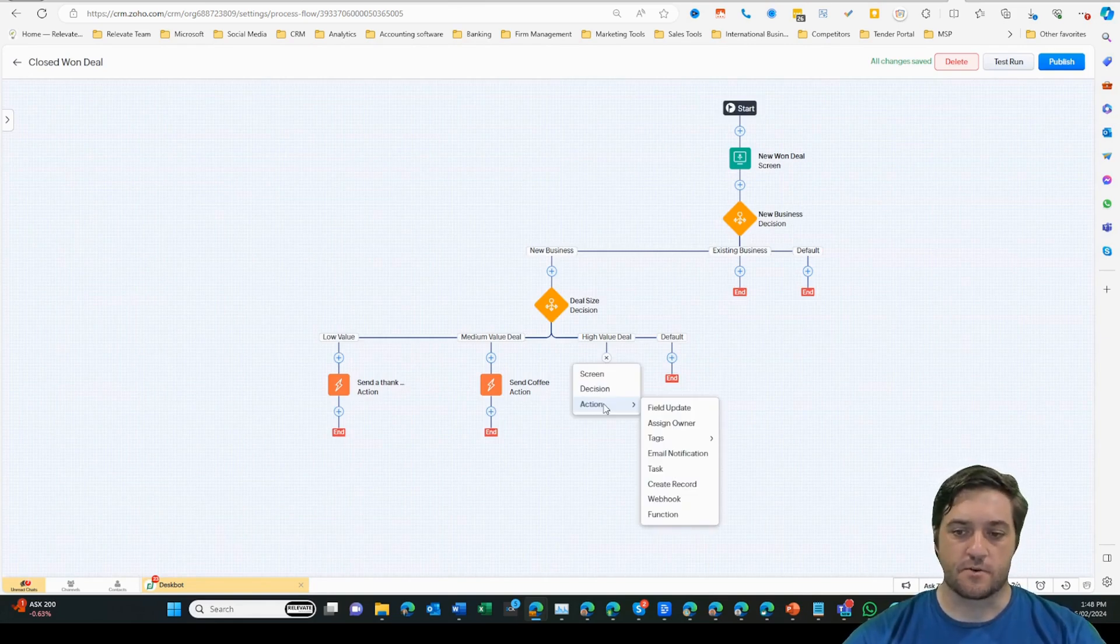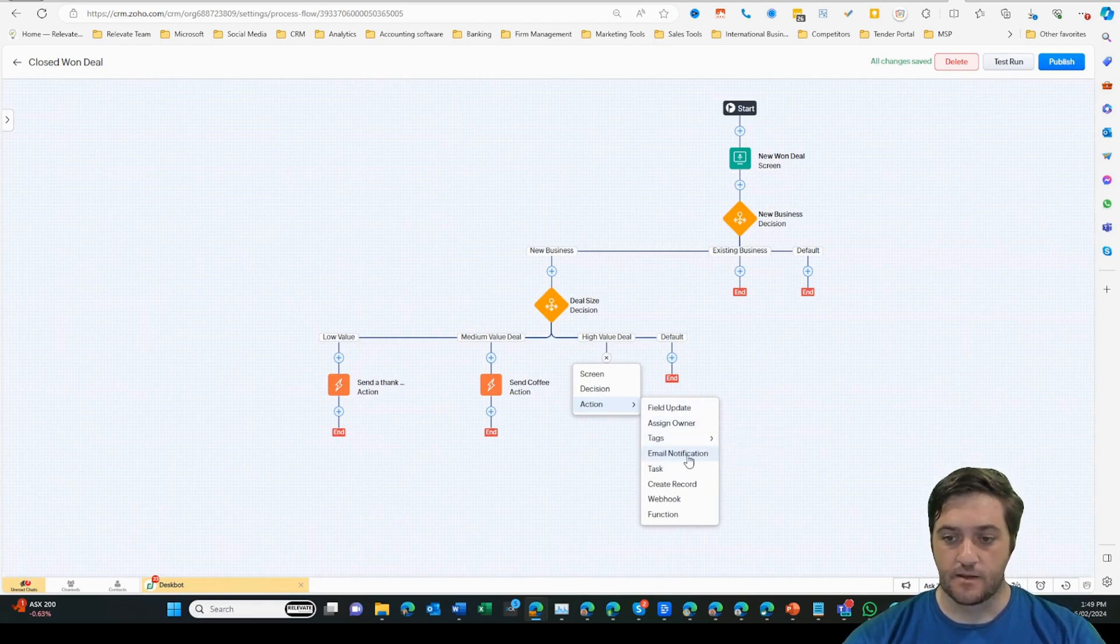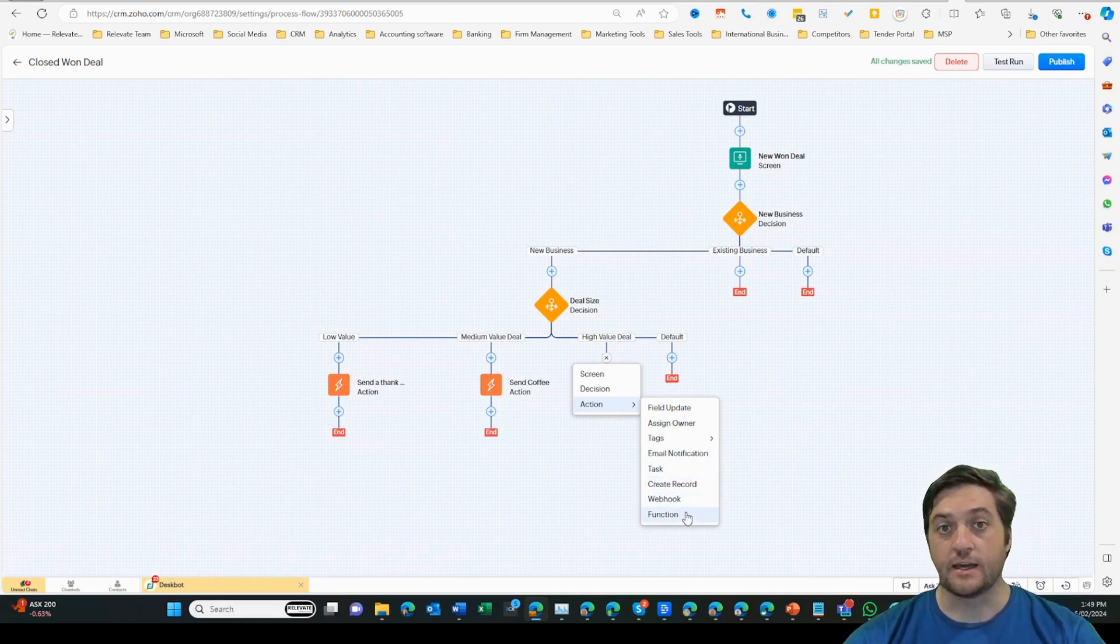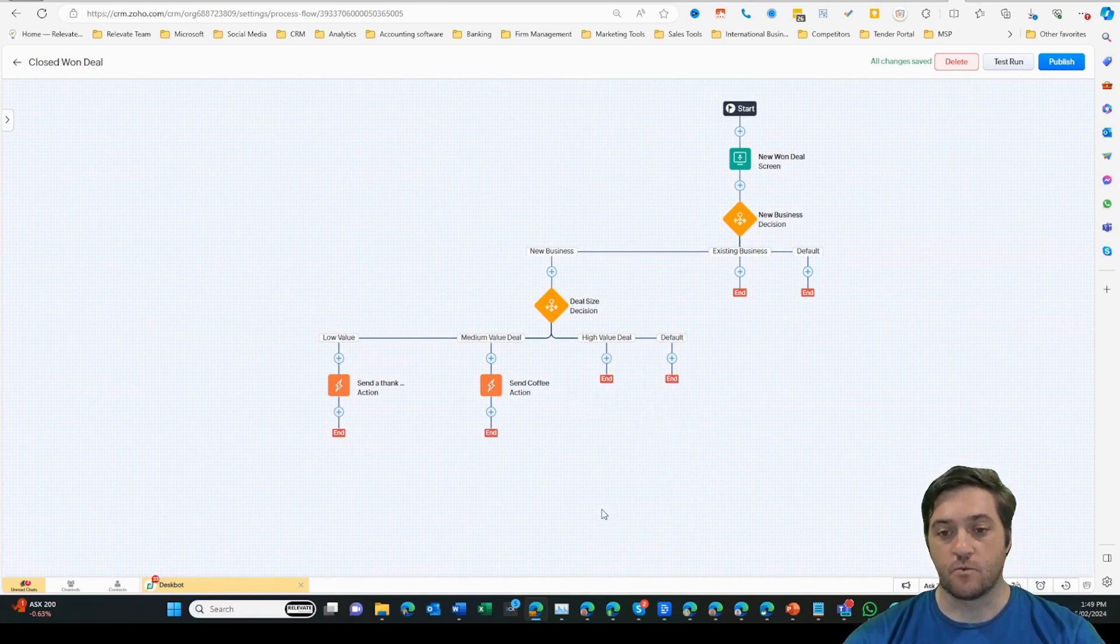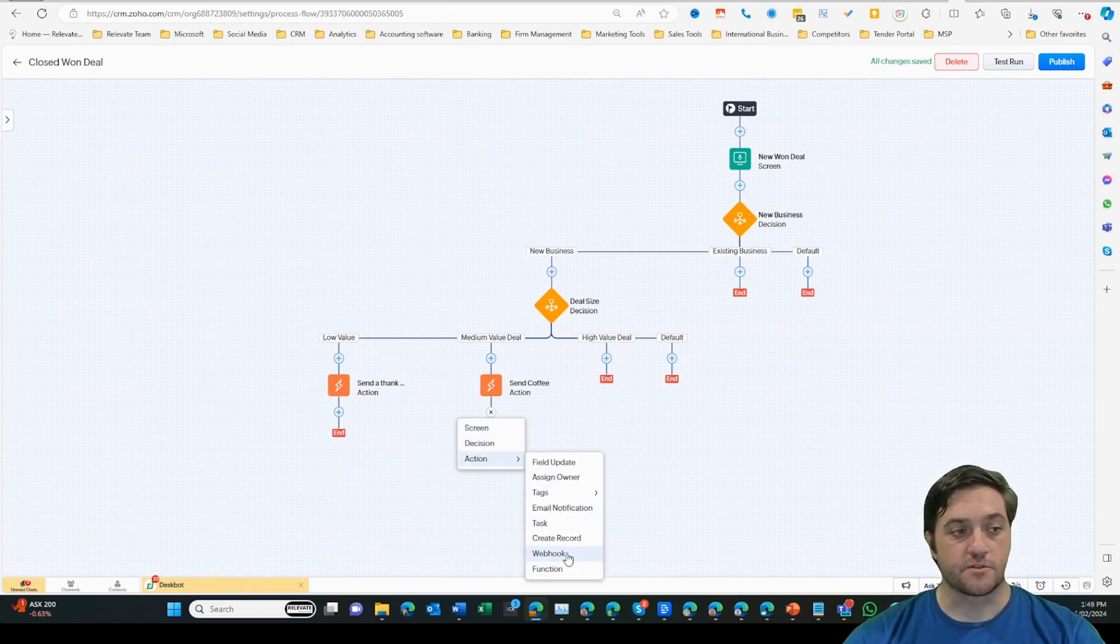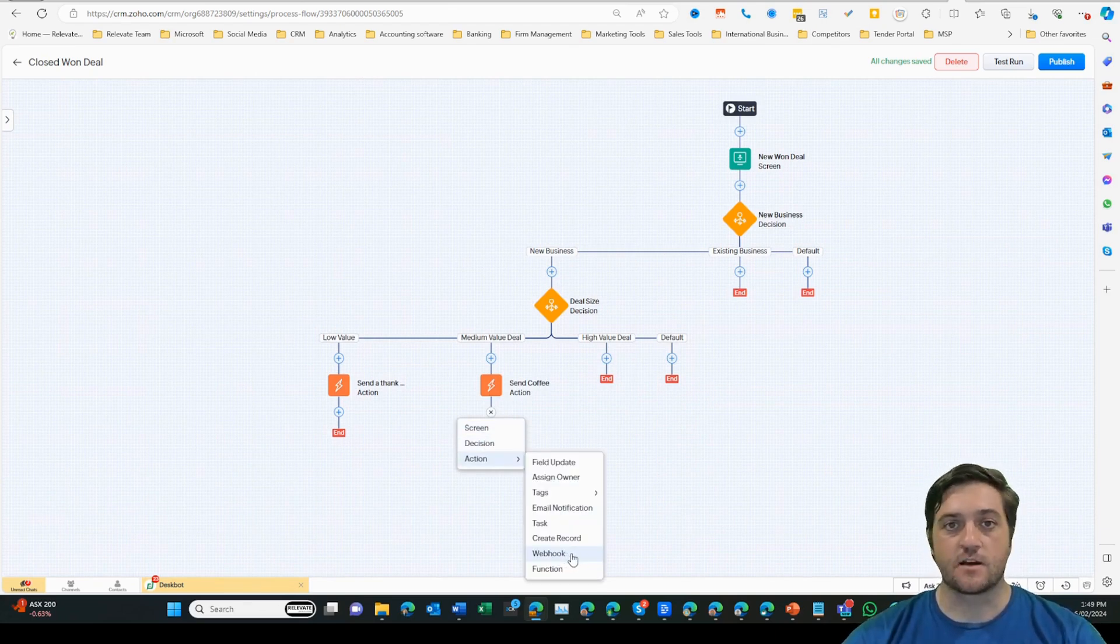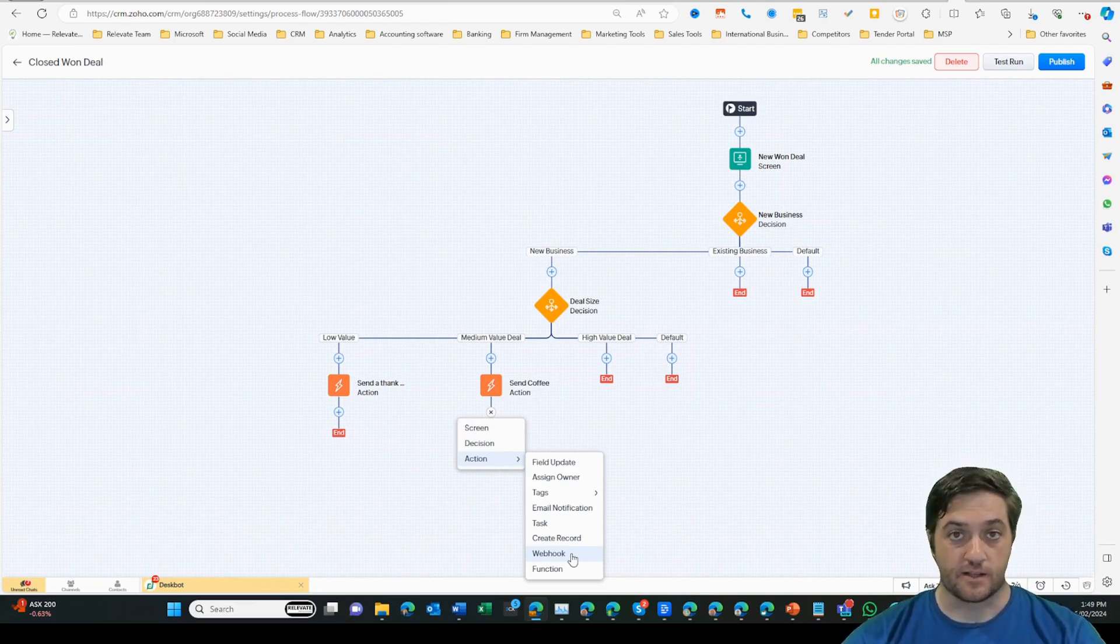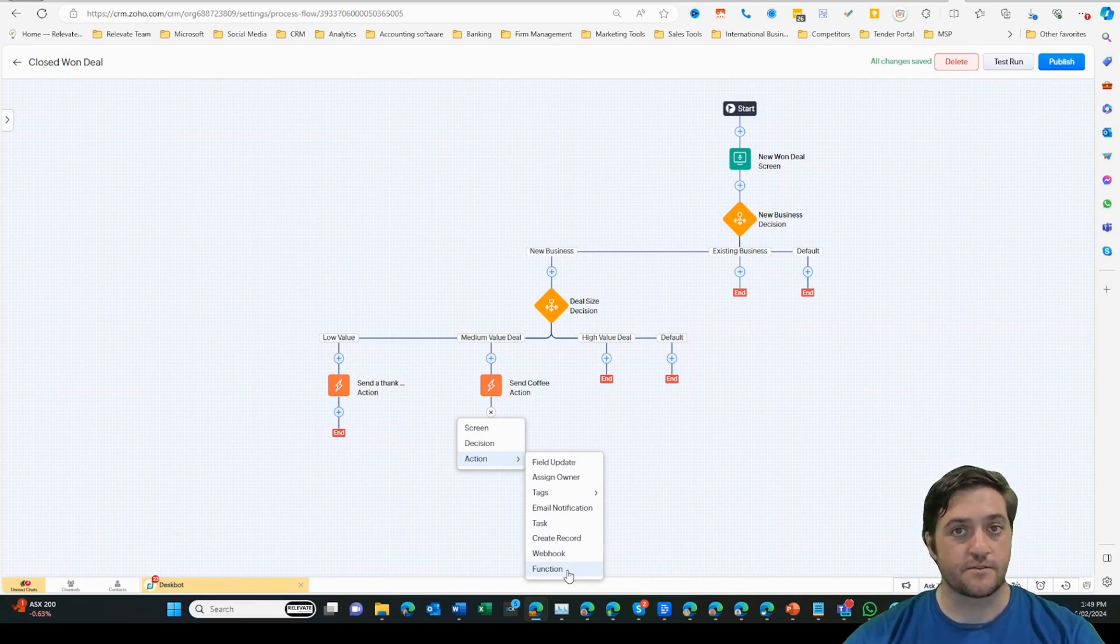Those previous actions were tasks. However, I can update a field, assign an owner, add or remove a tag, add an email notification task, create another record, a webhook, or a function. You can do several of these things in one go. As you can see, this one is going to create the task to send the coffee, but then I might also trigger a webhook to create a product order inside Zoho Commerce or inventory or something like that. Or you could use a custom function to do a range of tasks across all of Zoho.